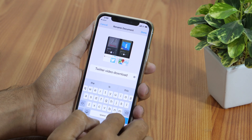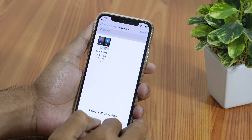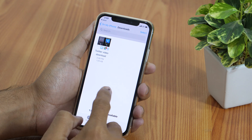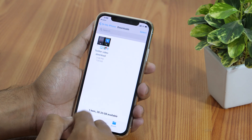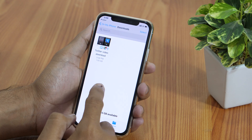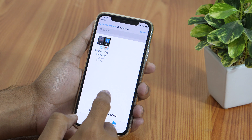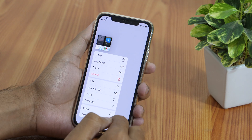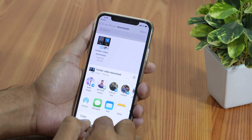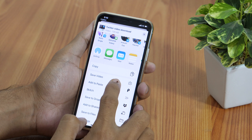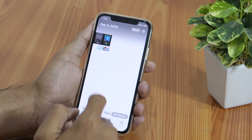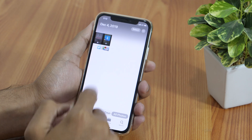Now that we have renamed the file, you must be thinking this is how we download Twitter videos on iPhone — but this is in the Files app, not in the iPhone camera roll. So let me show you how to move this downloaded file from the Files app to your iPhone camera roll. Simply long press the downloaded file, tap the share button, then tap Save Video and it will be saved to your iPhone camera roll. That's how you can download any video from Twitter and save it to your camera roll.